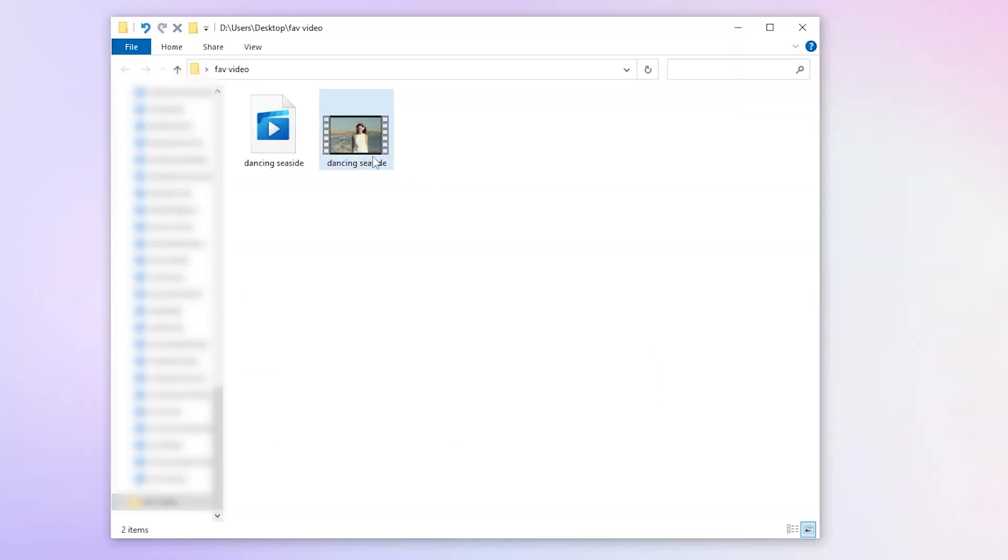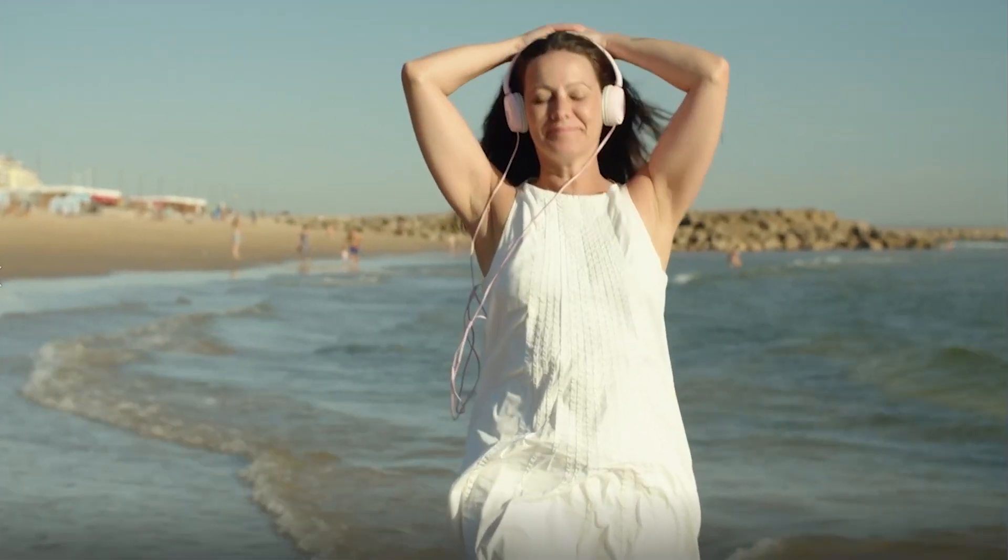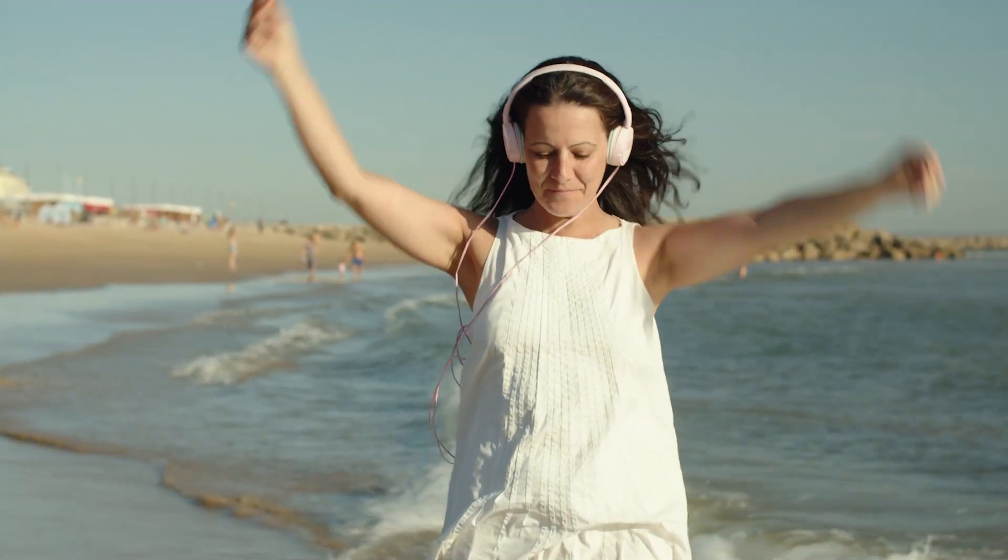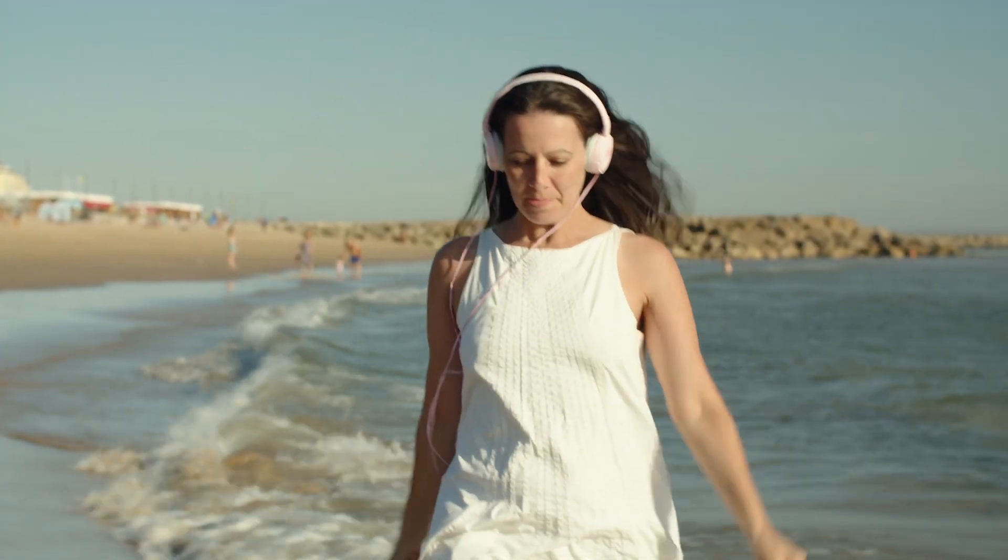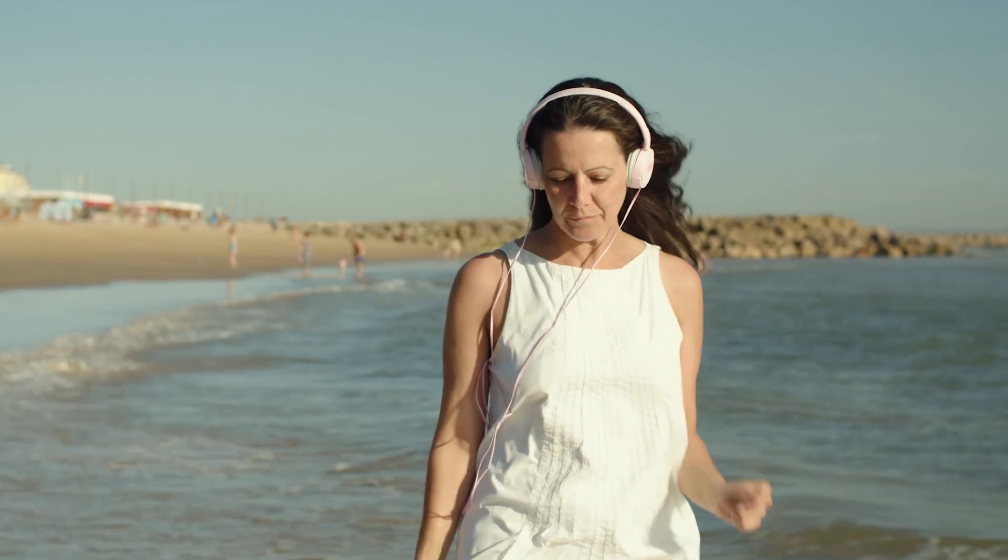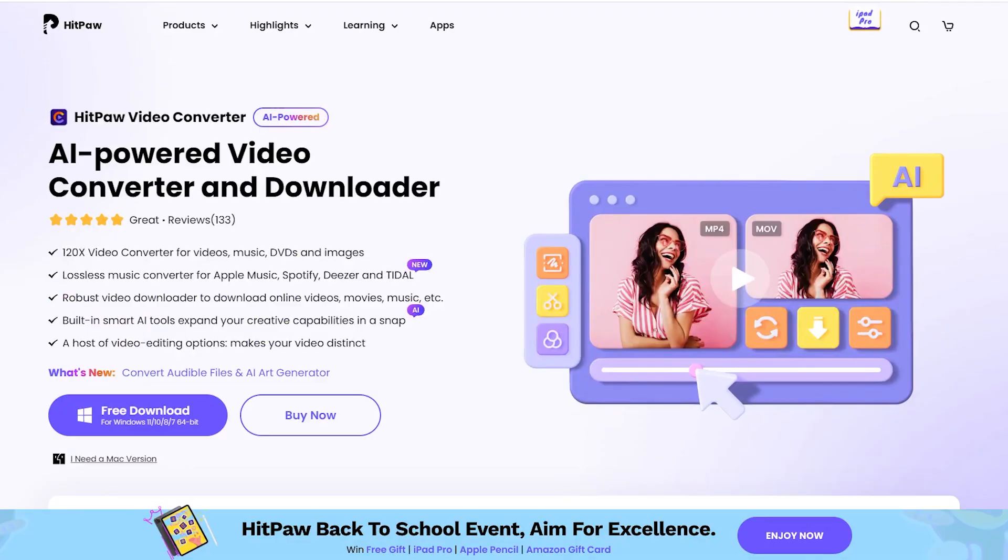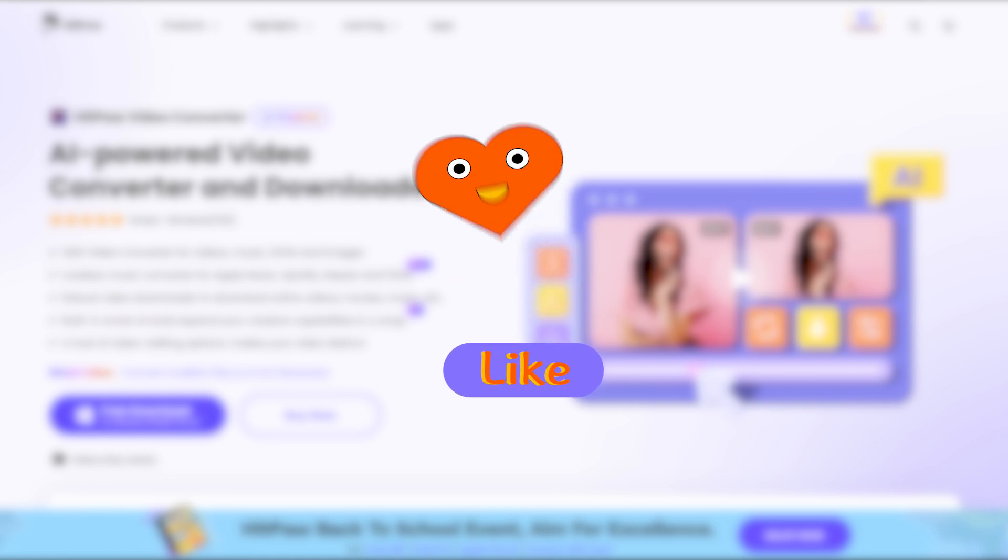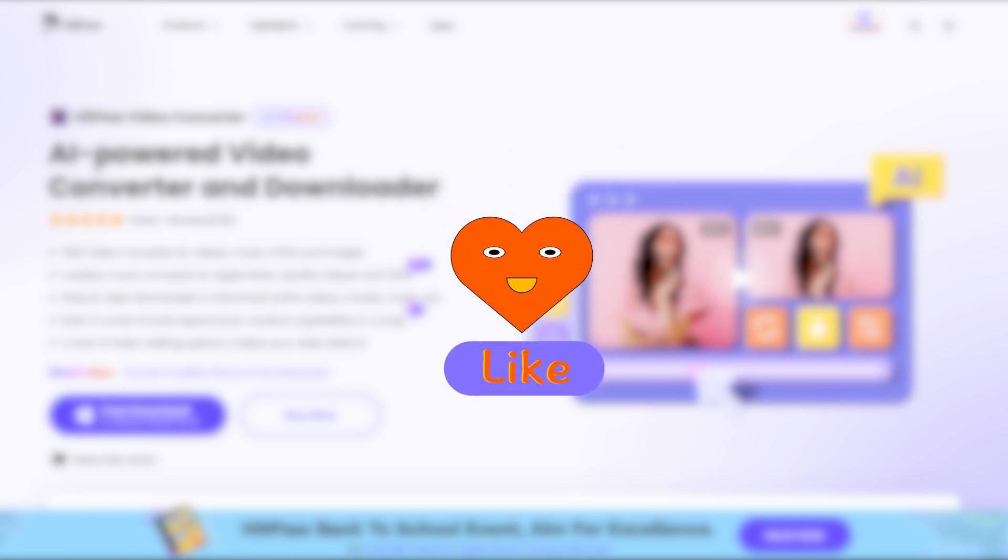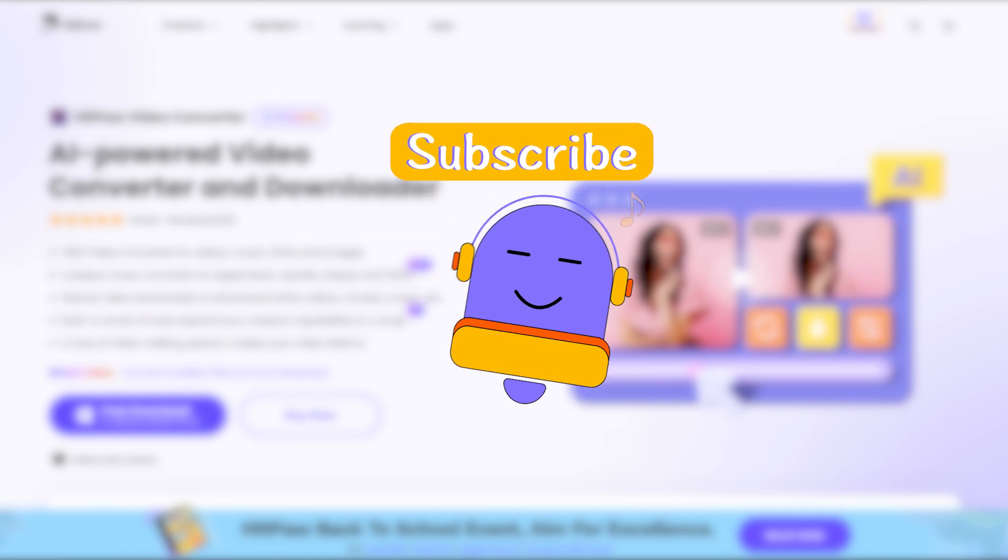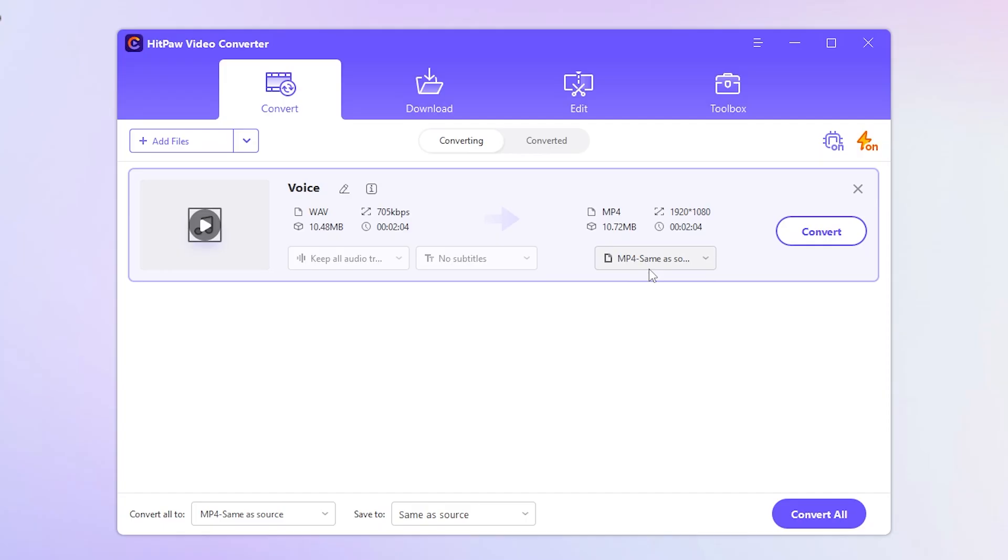Let's test it out by playing the converted video. It works like a charm. We're almost at the end of this video and I sincerely hope you found these tips helpful. If you did, please don't forget to show your support by giving this video a thumbs up. And if you haven't already, consider subscribing to our channel for more awesome content.